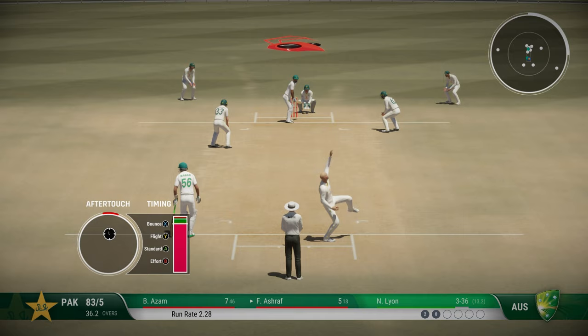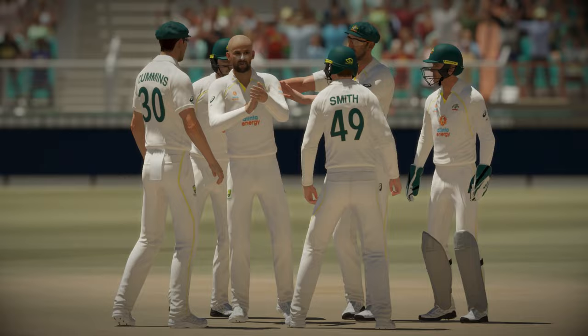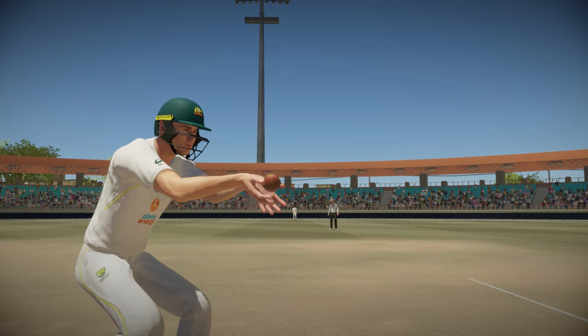Oh, that's close — once again the batsman just walks. Let's have a look at the replay. Lyon gets his 4th wicket, but how did that happen? Oh yes — definite bat, then boot, then it balloons up in the air, and an easy catch once again.